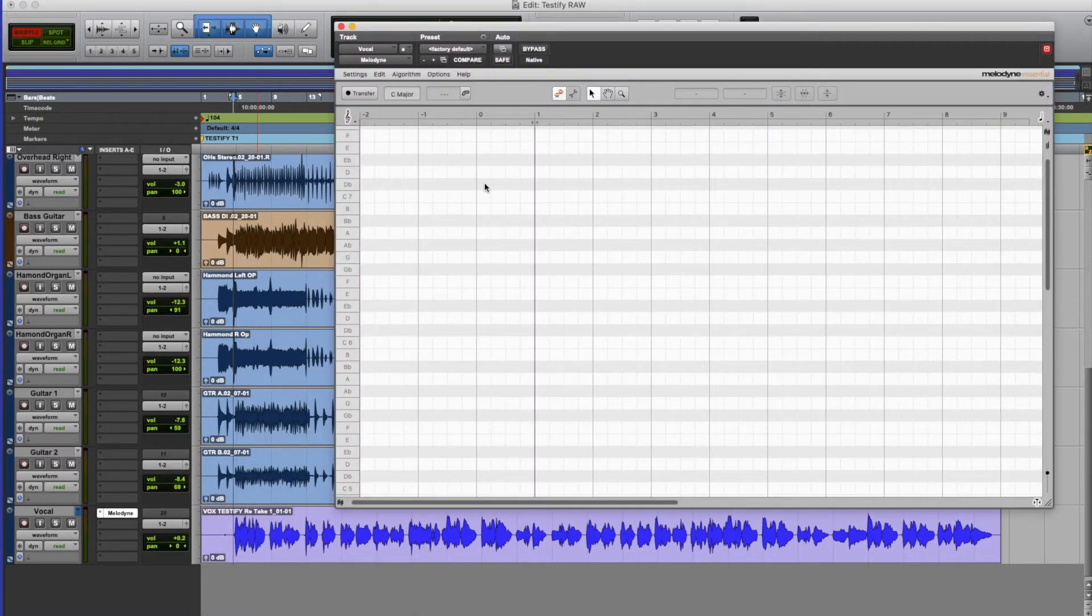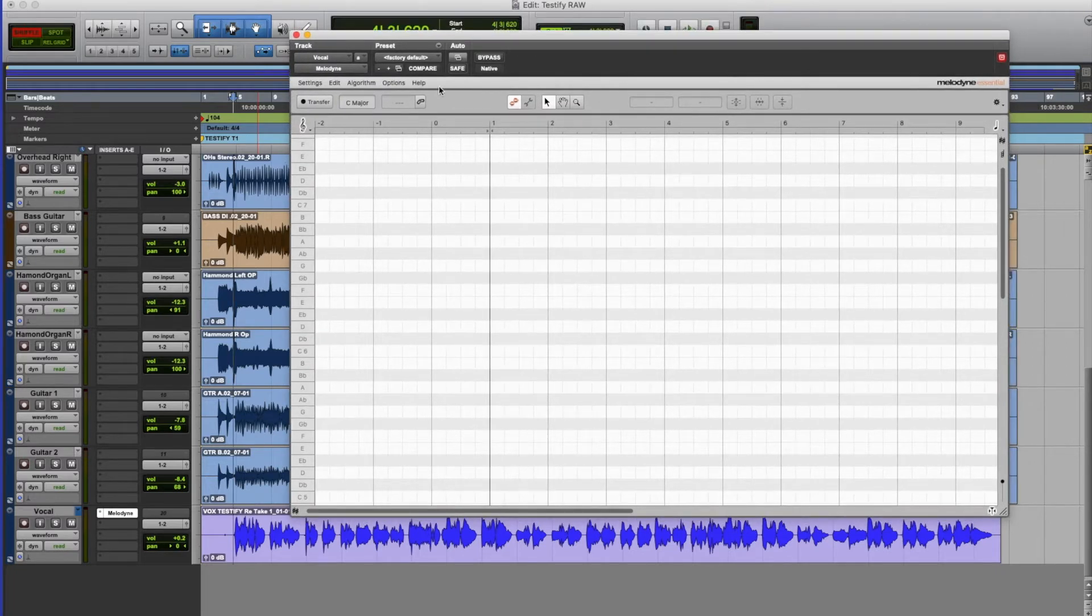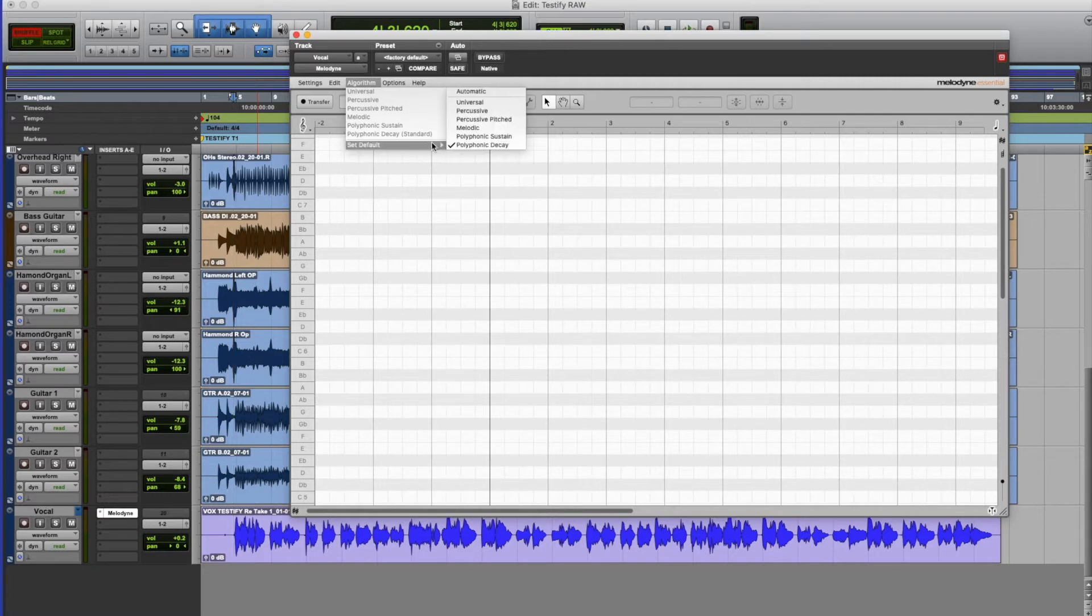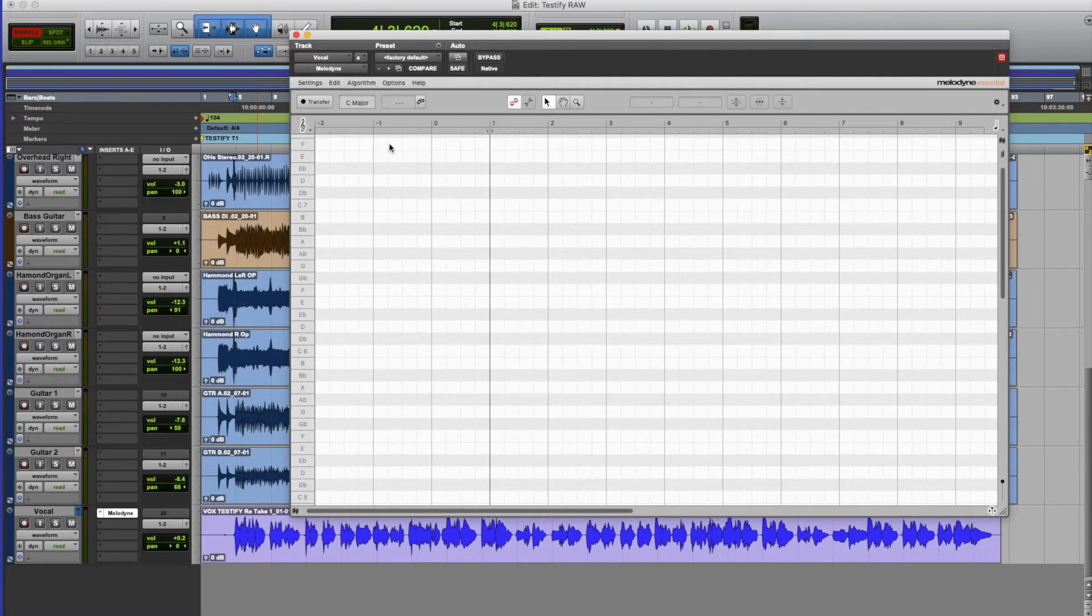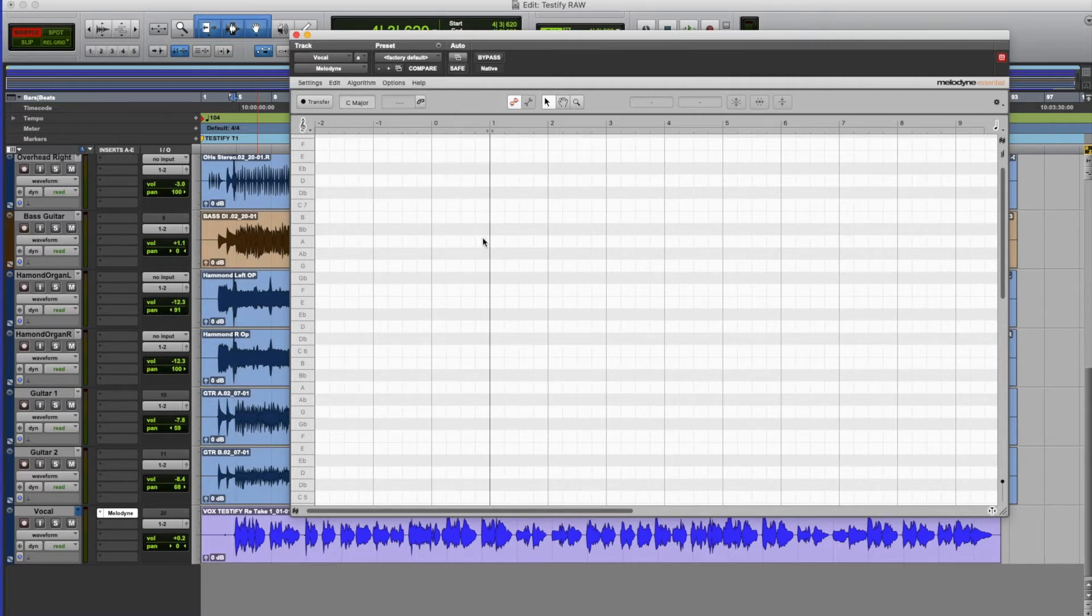I'm just going to use a monotrack. And before I start I'm just going to make sure that my algorithm's set correctly. Actually I can use the automatic one. The automatic algorithm detects whether it's a polyphonic part or a monophonic part or a percussive part.